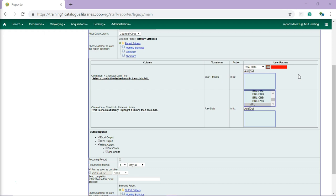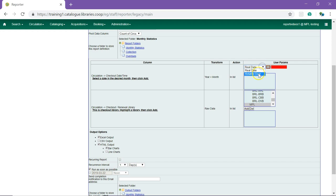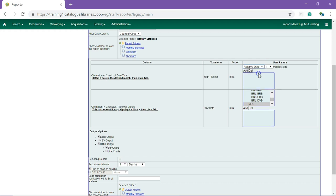For any date filters, you will choose Relative Date from the drop-down menu. This allows the report to be run in relation to a date or time period, rather than running the same report over and over again. For monthly reports, make sure your relative date options are available in months ago, rather than days.